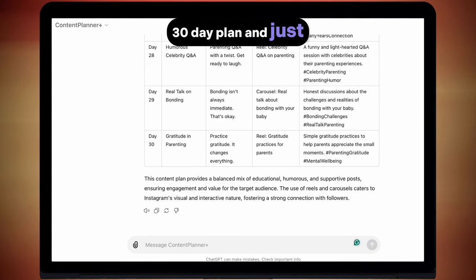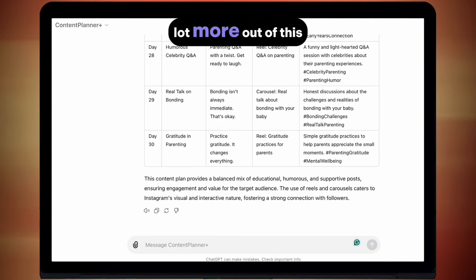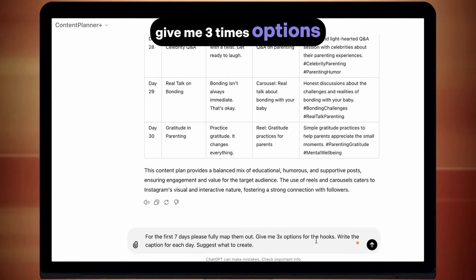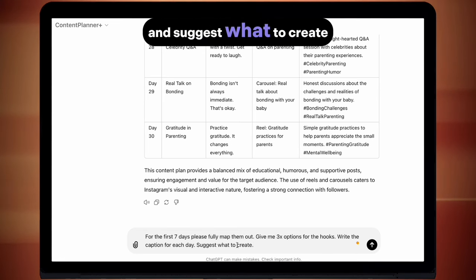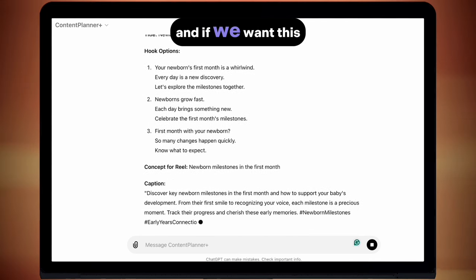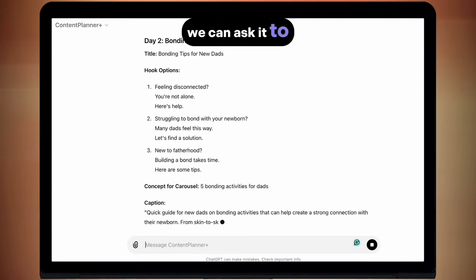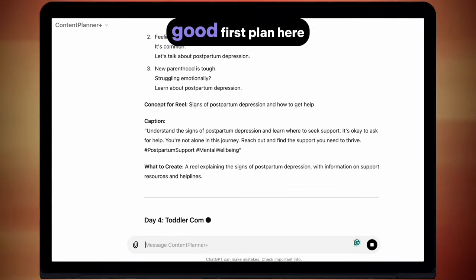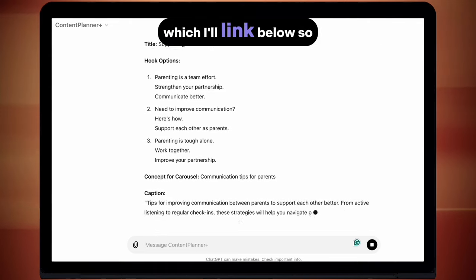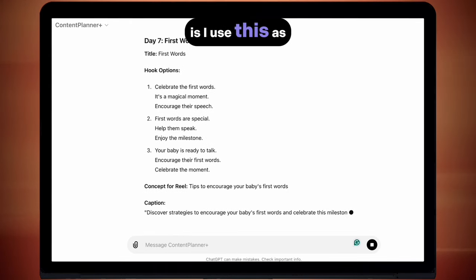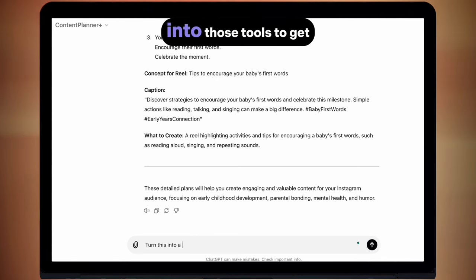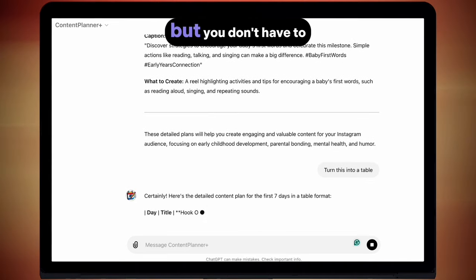We've got our full 30 day plan, and just off the bat this is really useful — but we can get a lot more out of it by entering this prompt: "For the first seven days, please fully map them out. Give me three options for the hooks, write the caption for each day and suggest what to create." Now we're getting some really detailed planning for a full seven days, and if we want it to look more aesthetically pleasing we can ask it to be turned into a table. You've got a good first plan here which you can copy into any sort of planner you want — I personally use a Notion template which I'll link below.